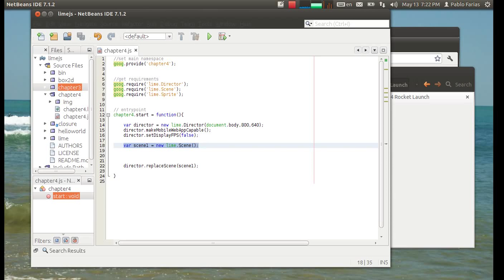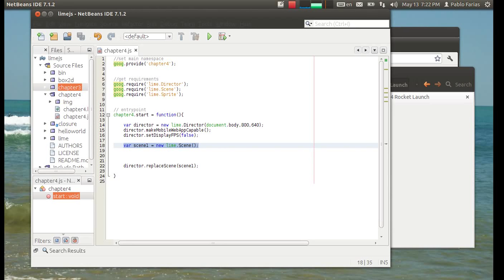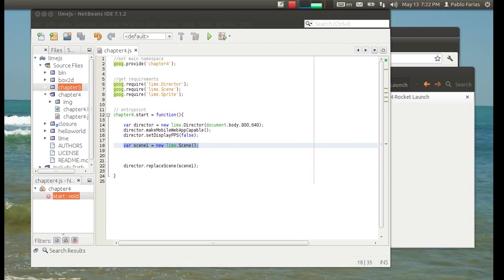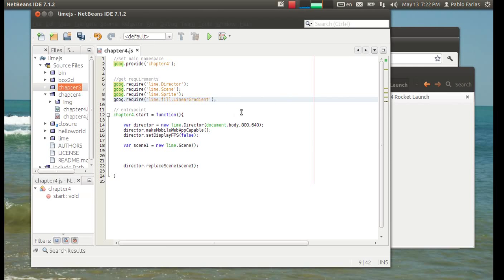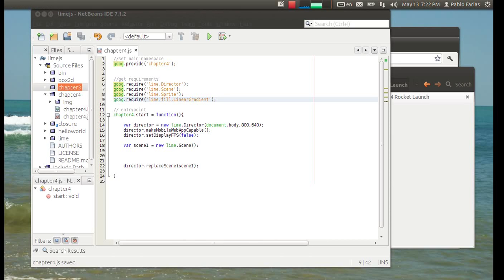We've seen so far that you can fill out elements using either a color or an image. Well, LimeJS also allows you to use gradients, linear gradients, so we'll do that. We're going to include the linear gradient class and we'll define a new linear gradient.